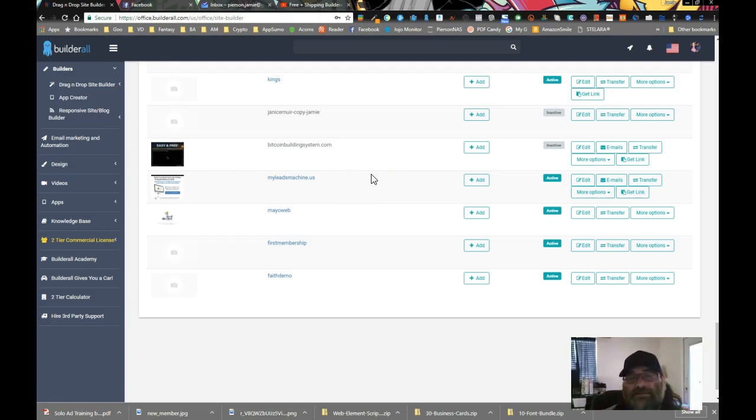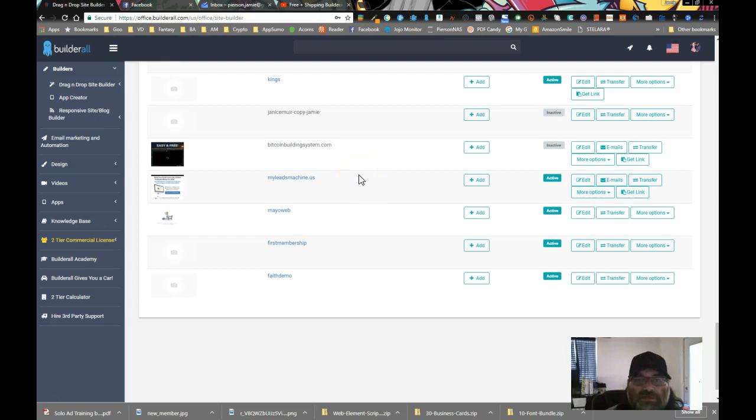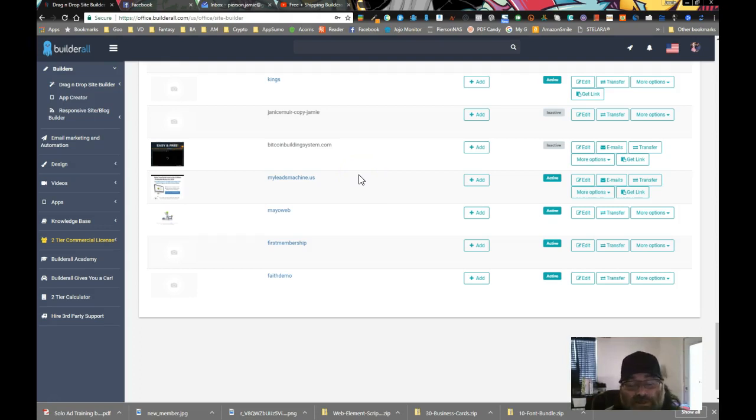What that did is it copied a public link to that layout. Meaning if you give that link to somebody, they will actually be able to open your site in an editor. It won't be your exact site. It's a public copy of it.